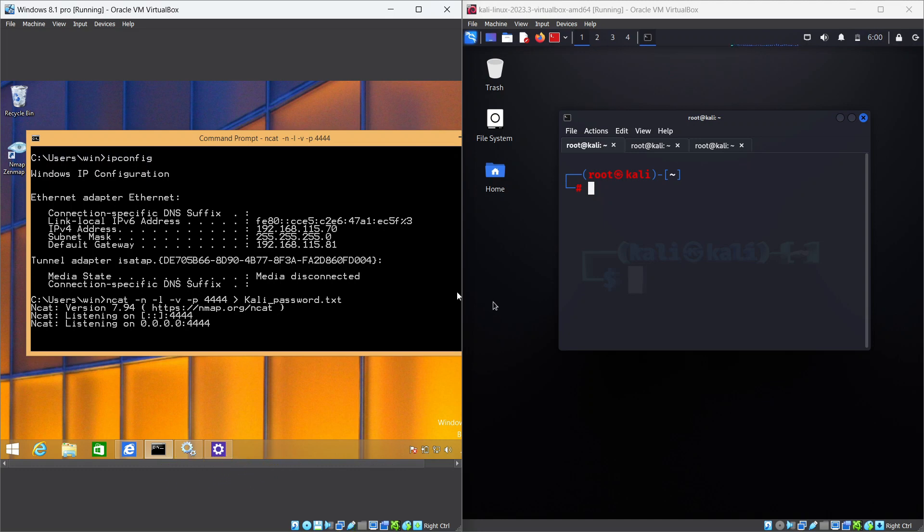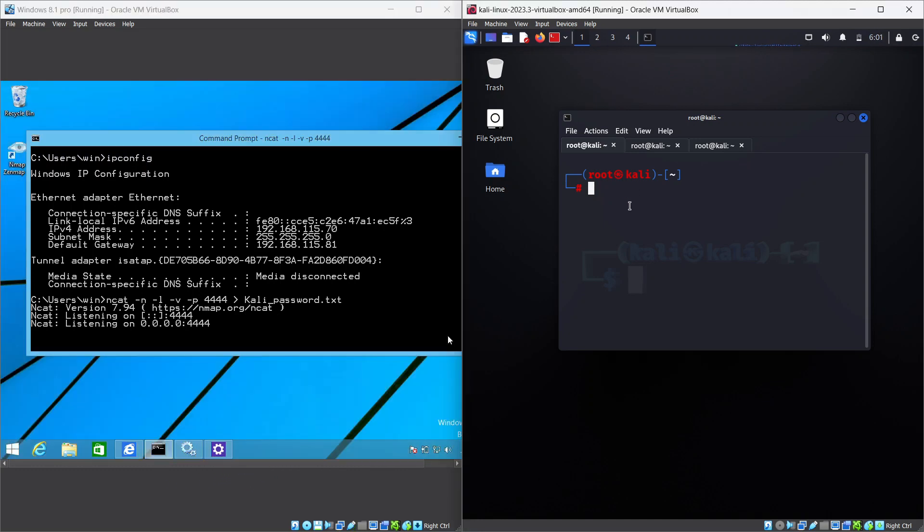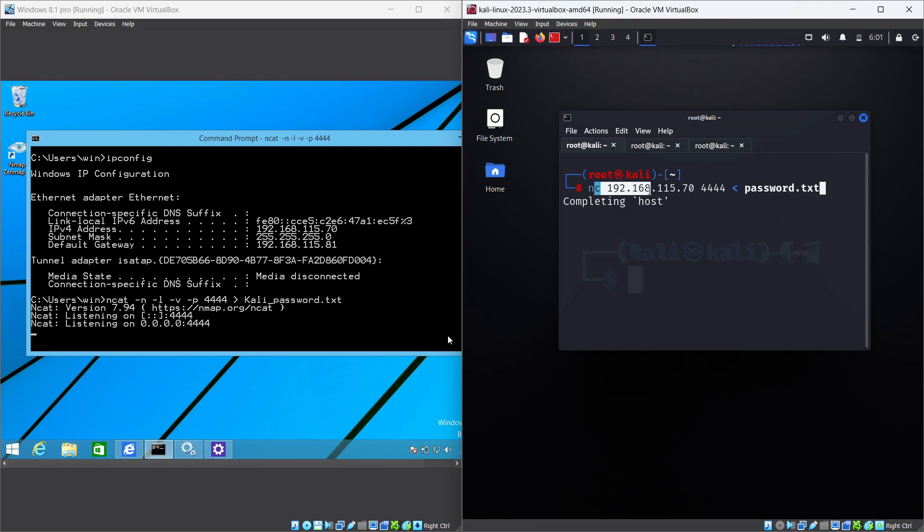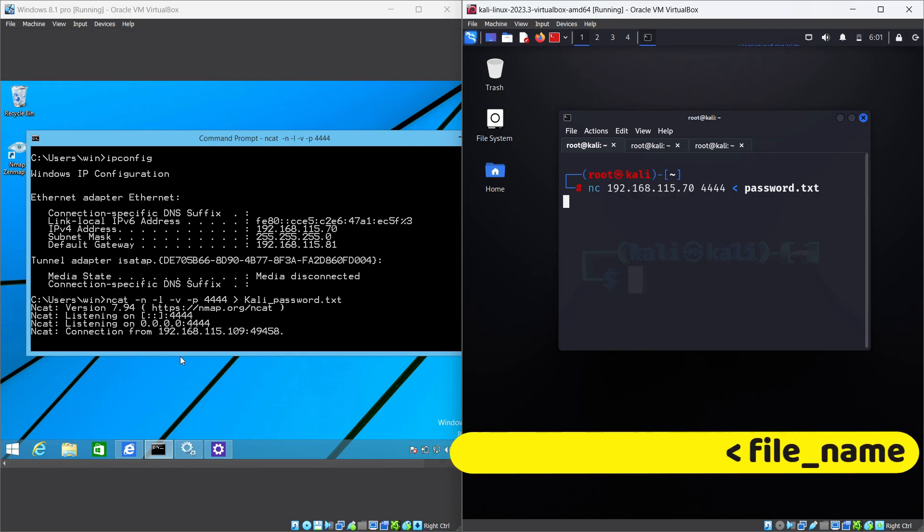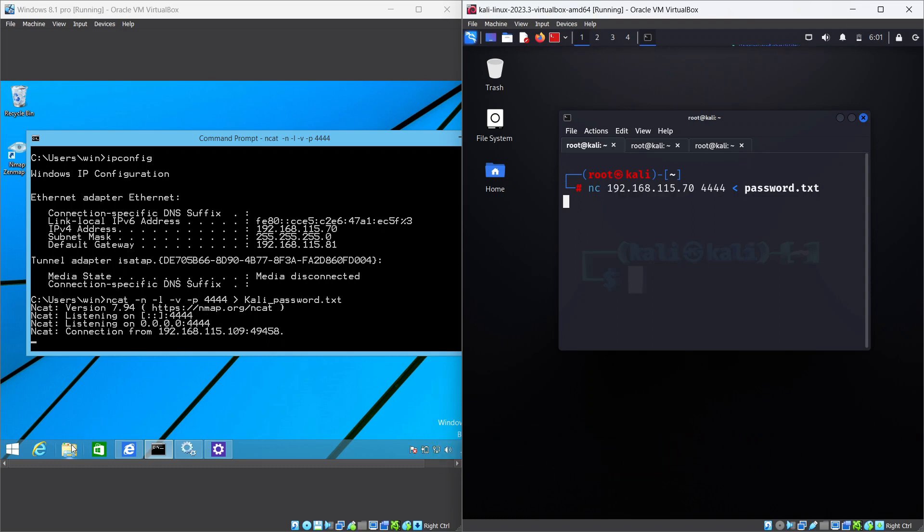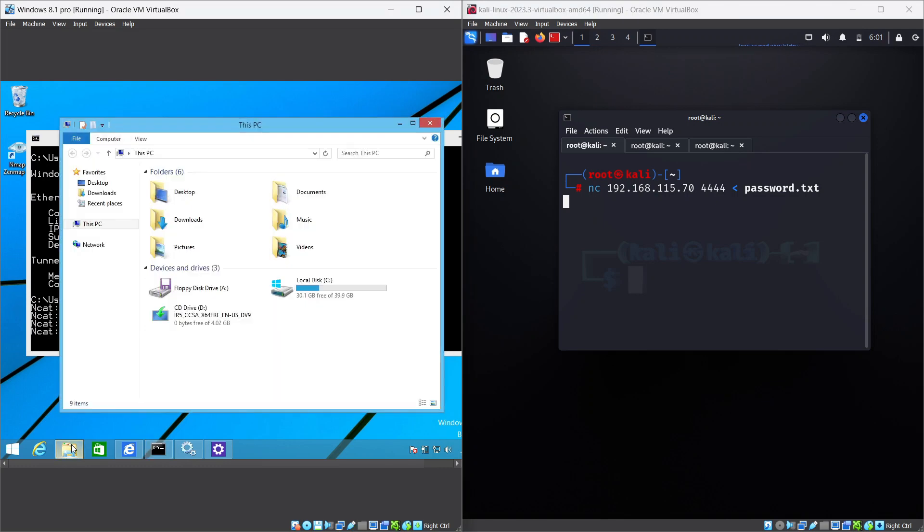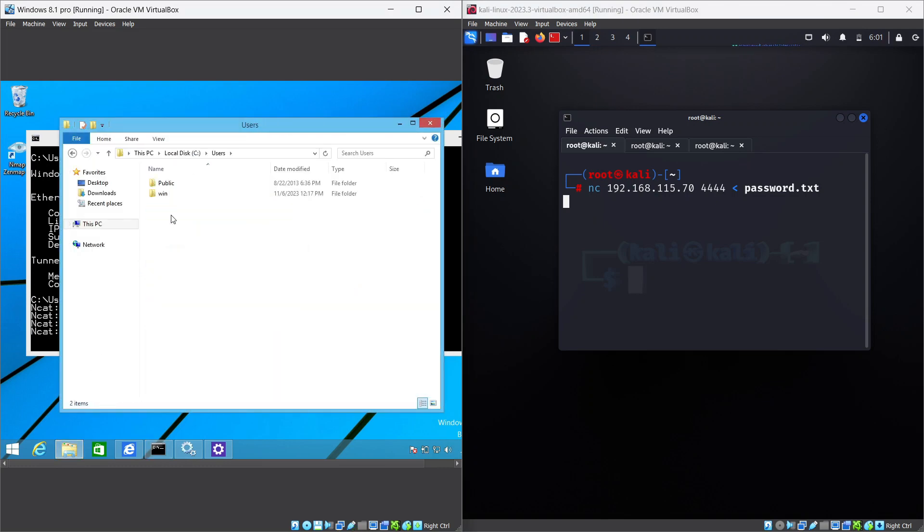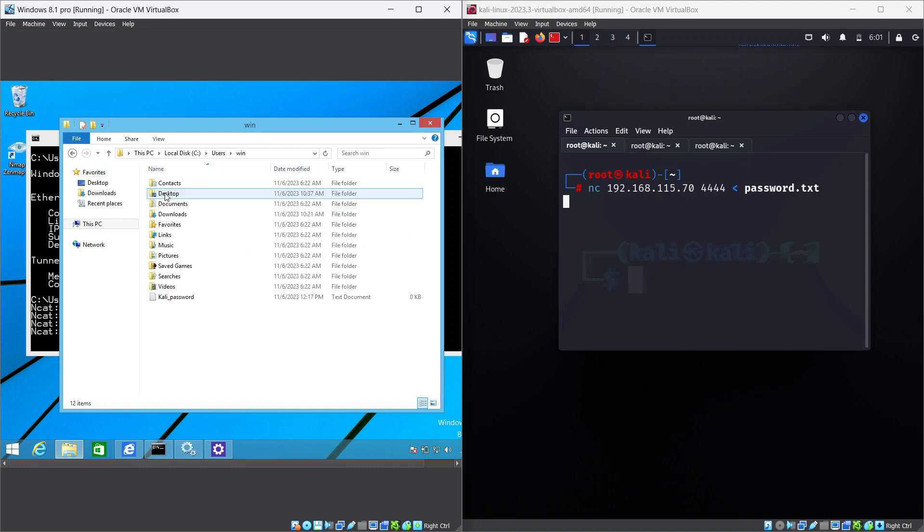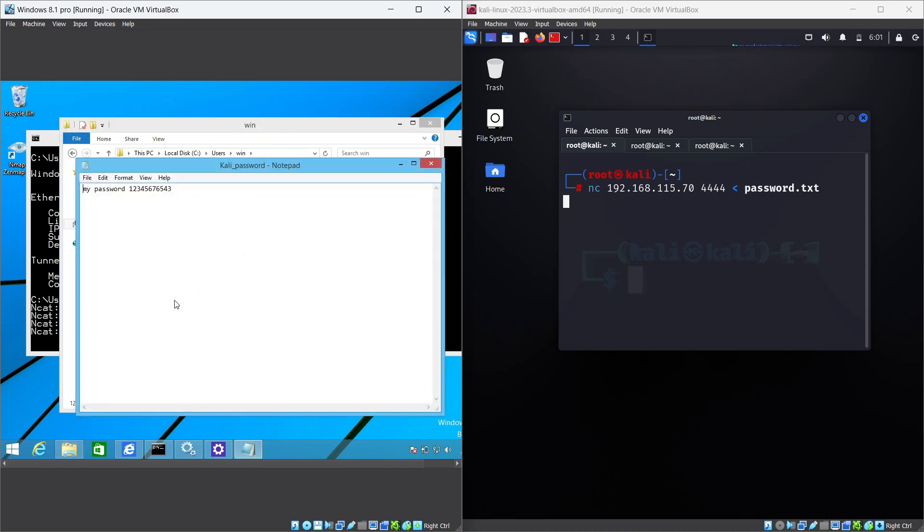On the Linux machine, use the NetCat command to connect to the Windows machine and send the file. For example, if you want to send password.txt to the Windows machine with your IP address and port 4444, you can use the following command: nc [Windows IP] [port number] < password.txt. Wait for the transfer to complete and then close the NetCat commands on both machines. You should see the file kali_password.txt on the Windows machine.